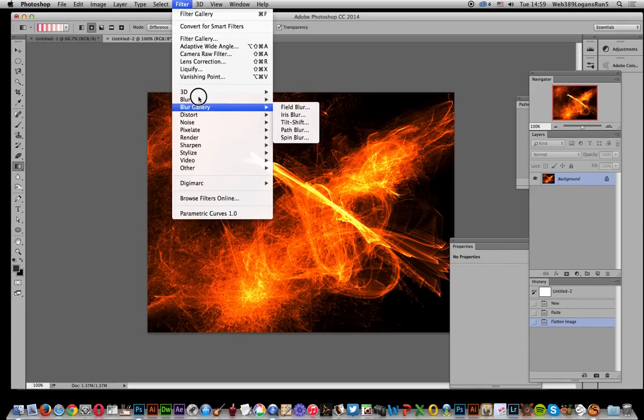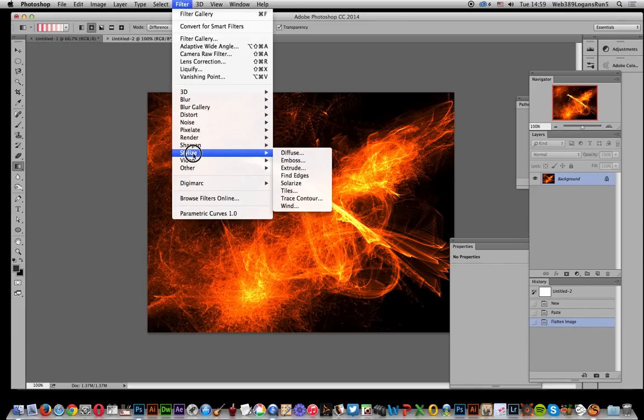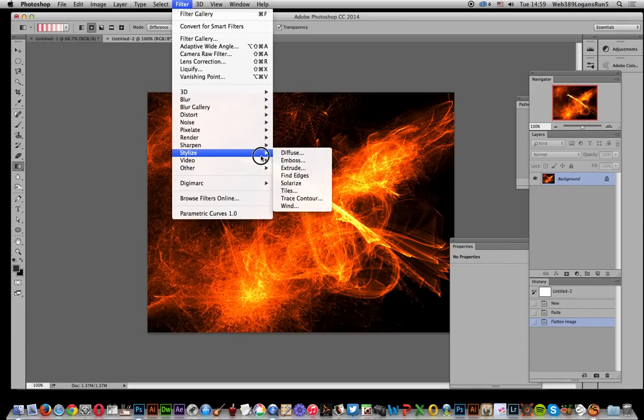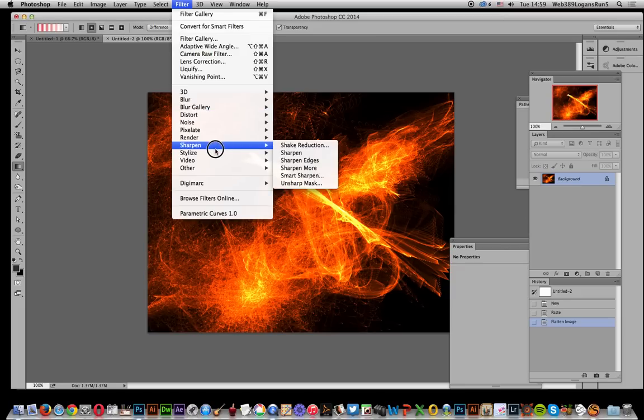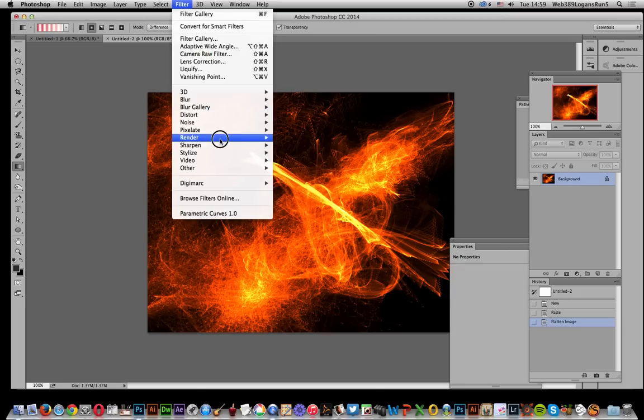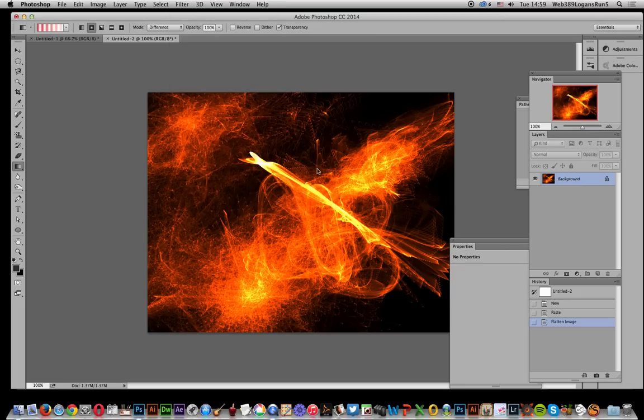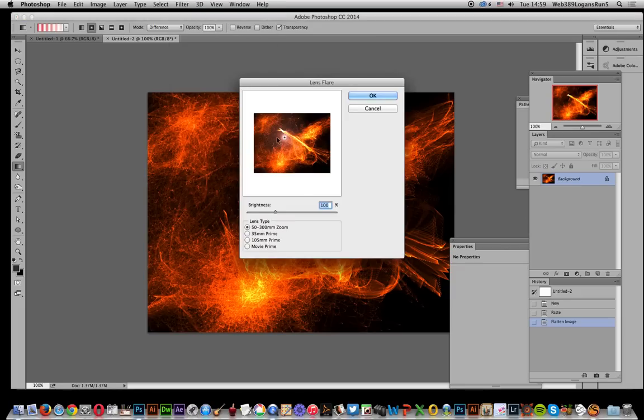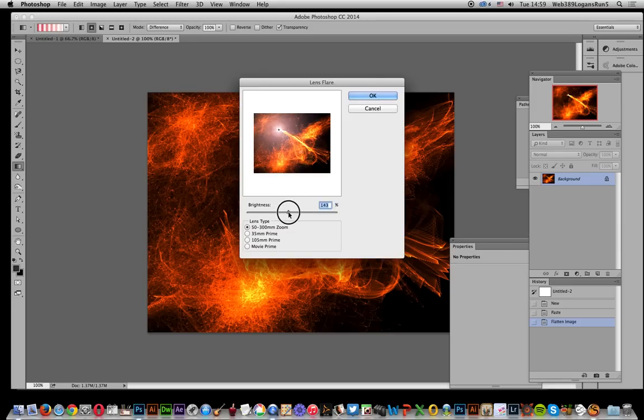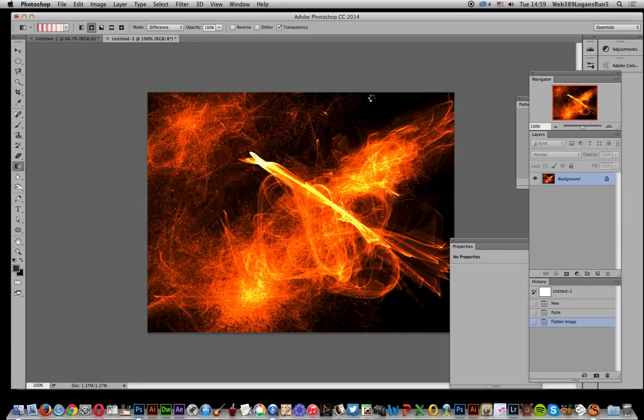You can use blur effects as well as stylized effects to create a diffuse design, find edges, or add even more light with lens flare. Click OK.